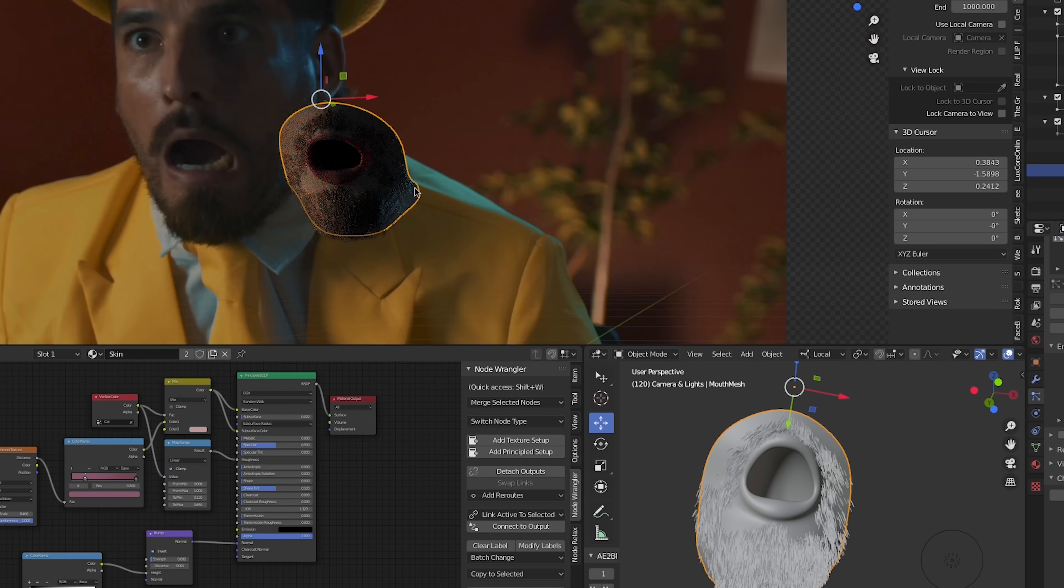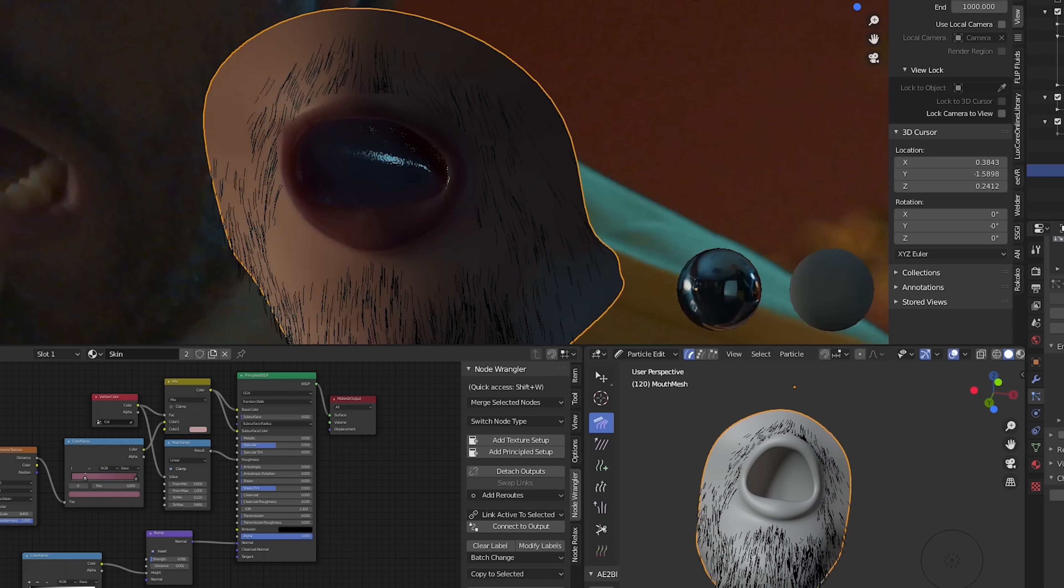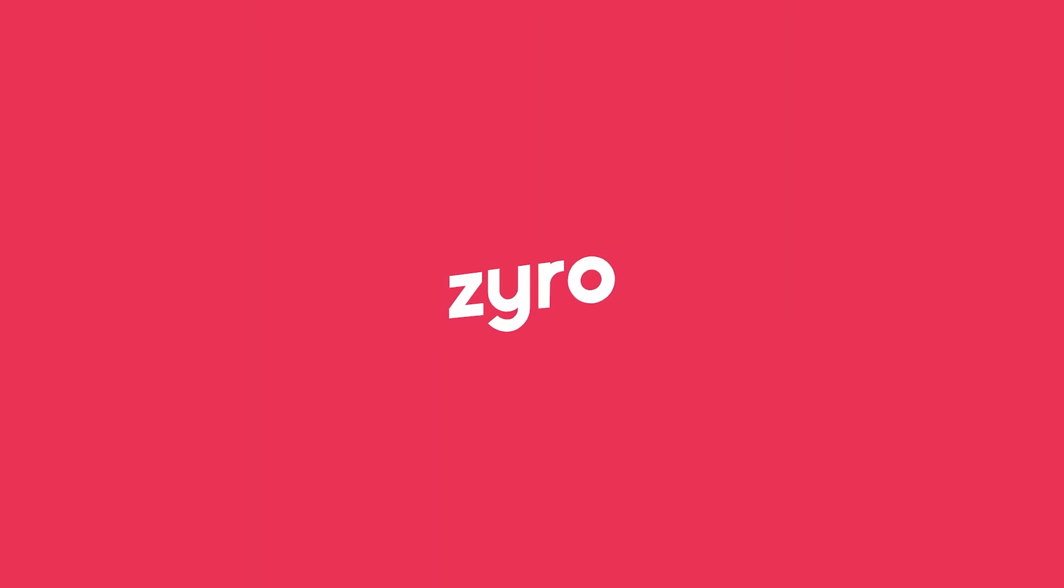Next, we're going to go to work on the shader for the mouth, but before we do, let's thank today's sponsor, which is Zyro.